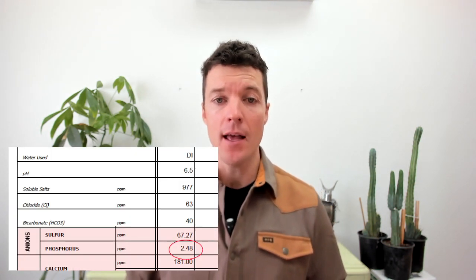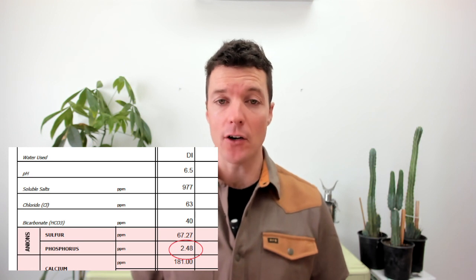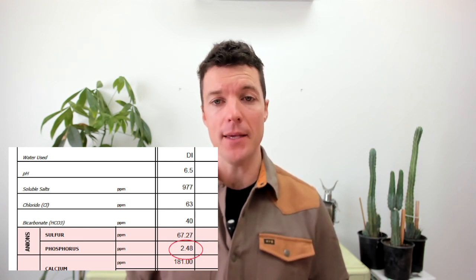Phosphorus, unlike many other macronutrients, is fairly insoluble. It forms various insoluble bonds and organic complexes and is only solubilized for plant uptake in really small quantities. In living organic soil, I rarely see soluble phosphorus levels over 4 parts per million, and more often they are closer to about 0.5 ppm.